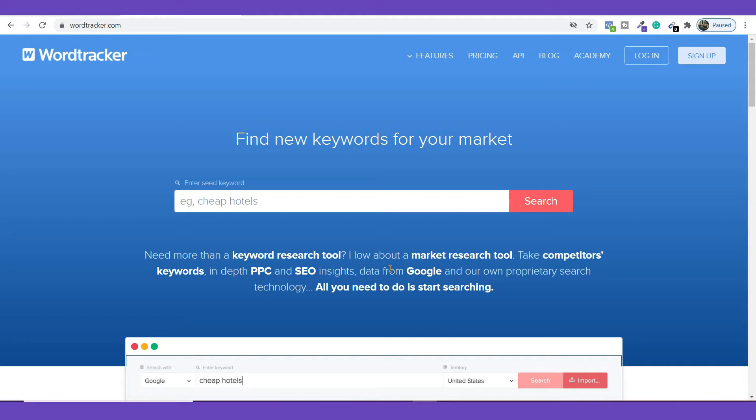Hi everyone, welcome back. My name is Daulat Hussein. In this video I'm going to give you a complete tutorial on WordTracker keyword research tool — it is one of the free alternatives you have to use for finding the right keyword for your content campaign, no matter what your end goal is.